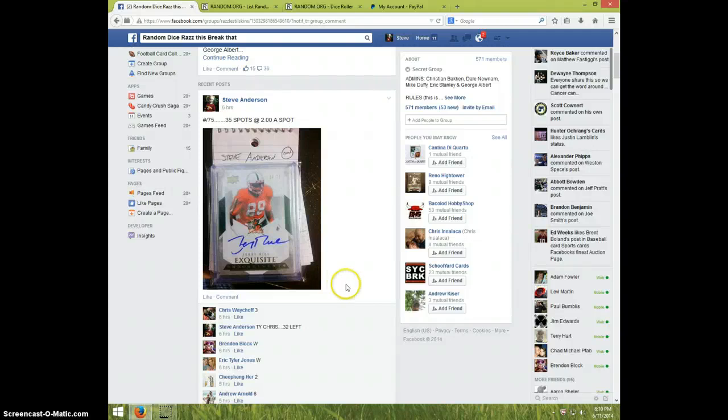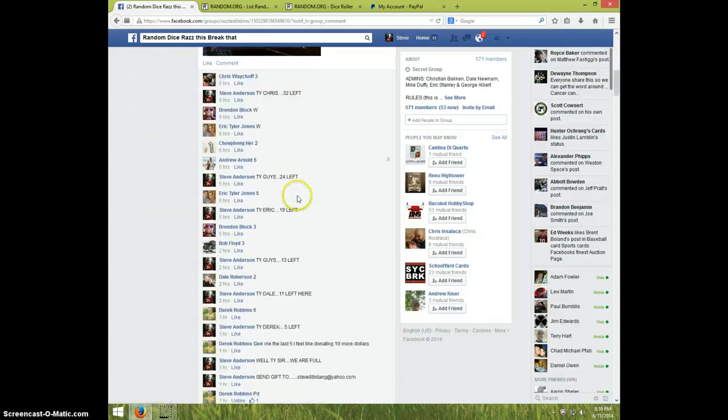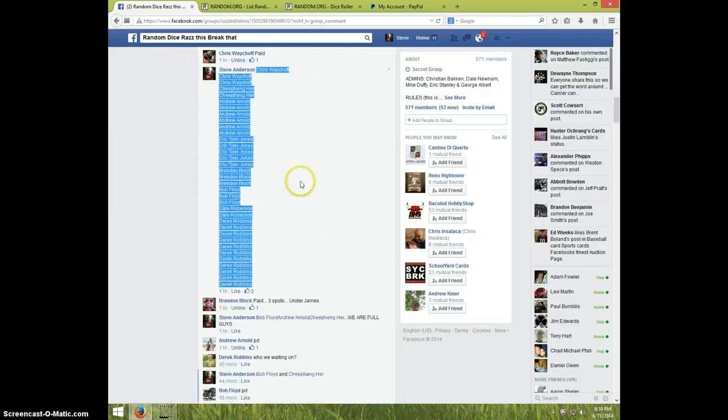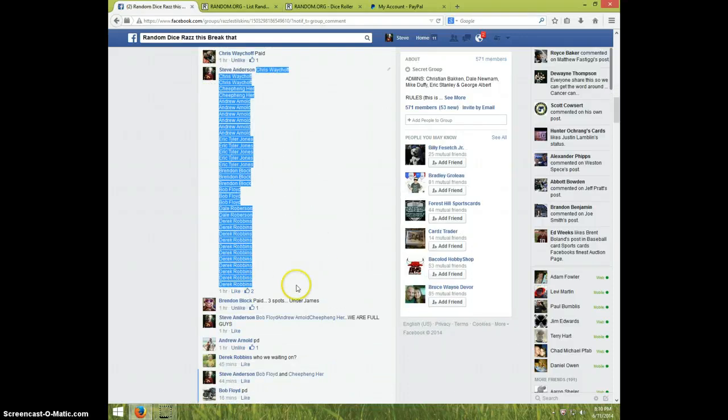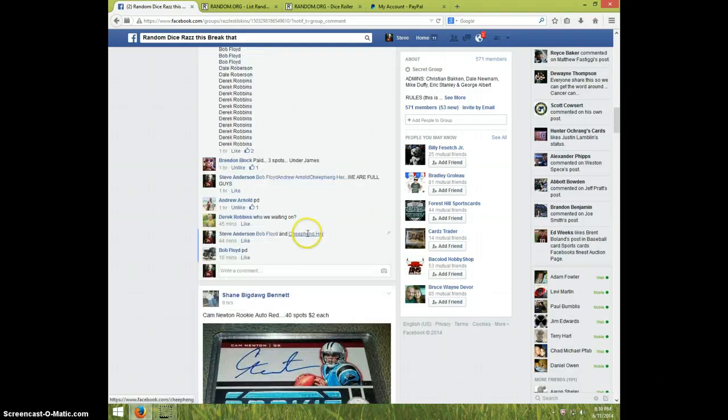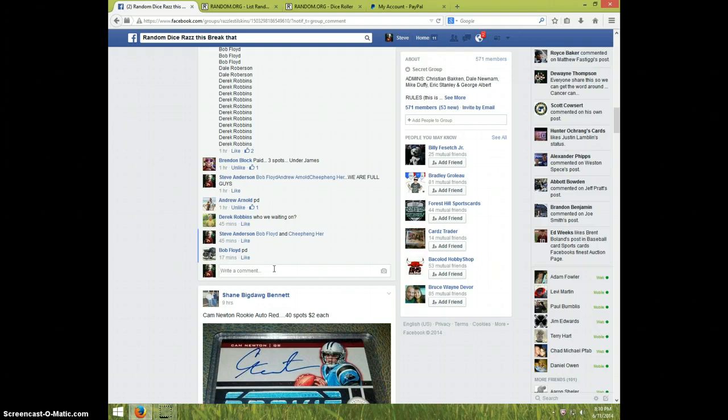Hey guys, it's Steve doing the video for the Jerry Rice Exquisite number 75. There's the list I copied and pasted. Still waiting on John Forchiping to pay, so whenever you watch this, please send your payment.